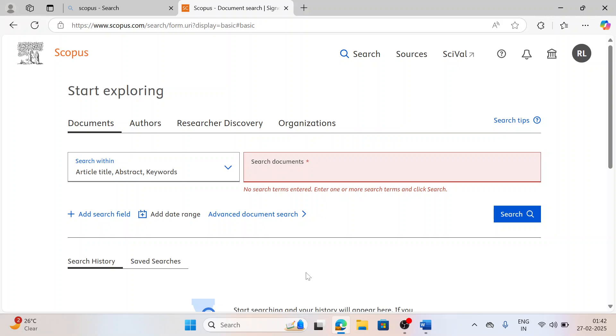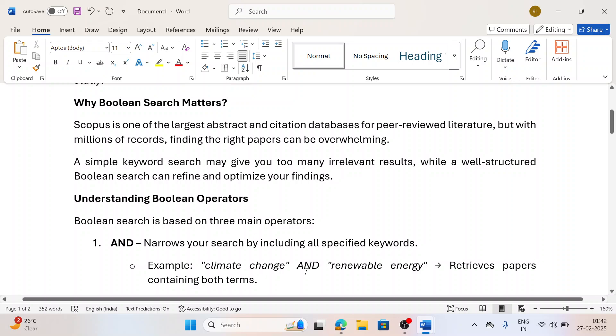Hello learners, welcome back to my video. Today we are going to learn how to find a proper database for our bibliometric analysis using Boolean. Now the question comes, why Boolean search matters?